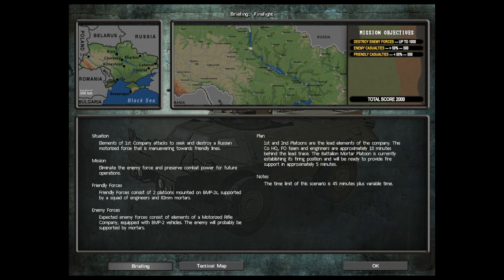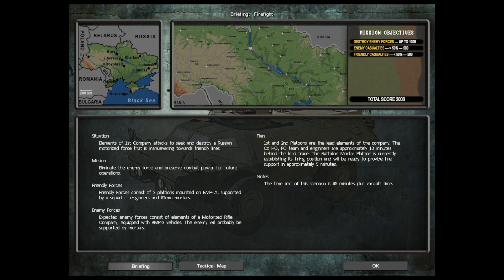So mission objectives: The name of the briefing is Firefight. Mission objectives destroy enemy forces up to 1000 points. Inflict enemy casualties greater than 50% will be 500 points. Friendly casualties less than 50% also 500.